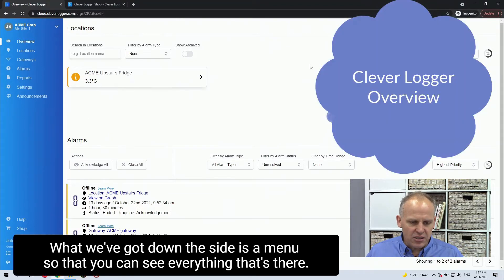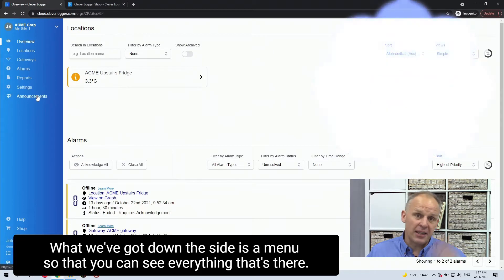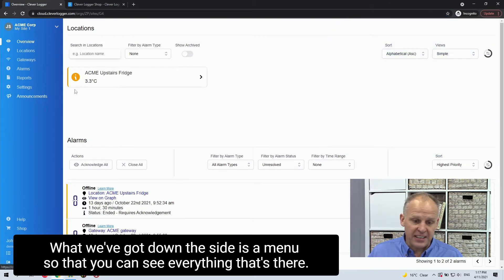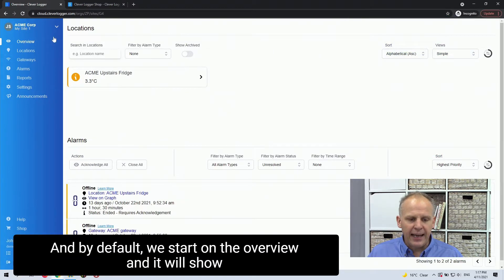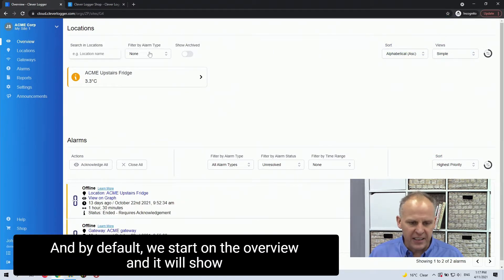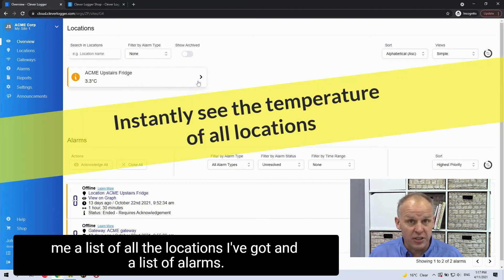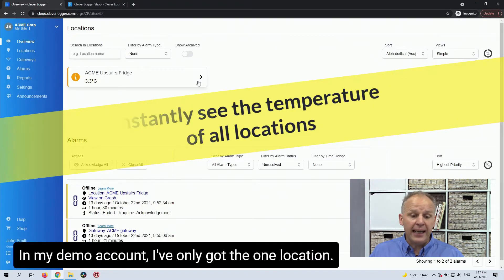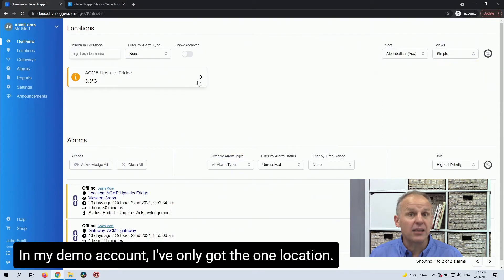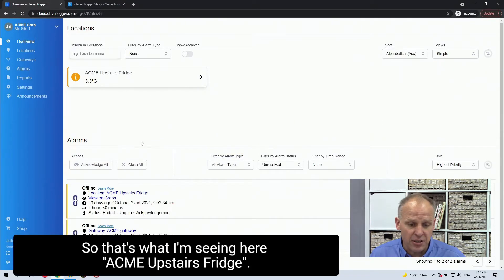What we've got down the side is our menu so that you can see everything that's there. And by default, we start on the overview and it will show me a list of all the locations I've got and a list of alarms. In my demo account, I've only got the one location. So that's what I'm seeing here.